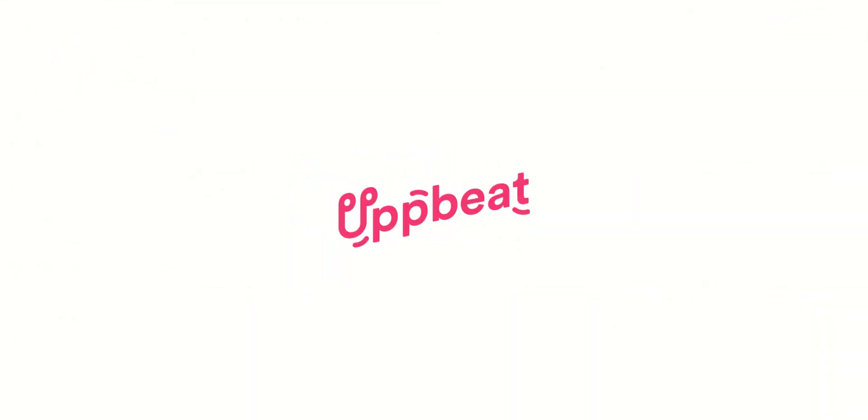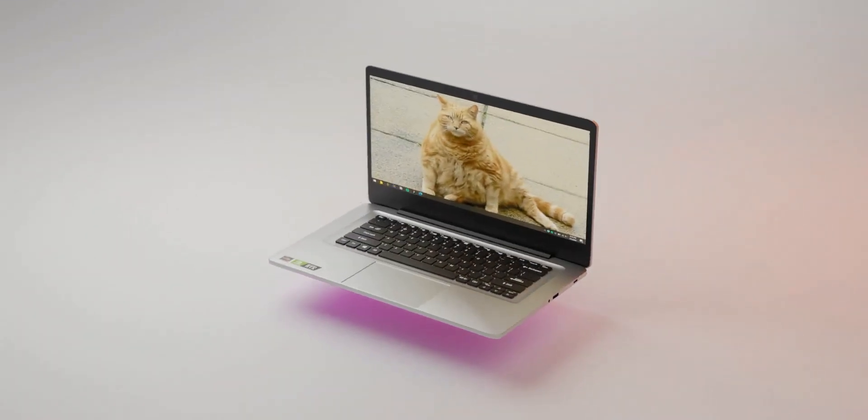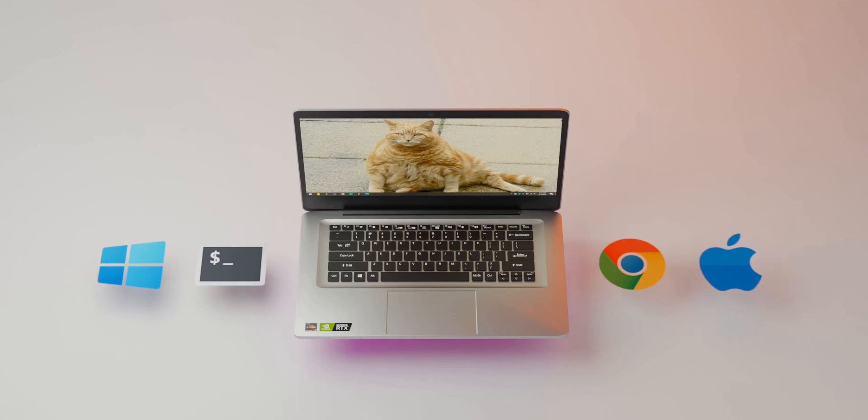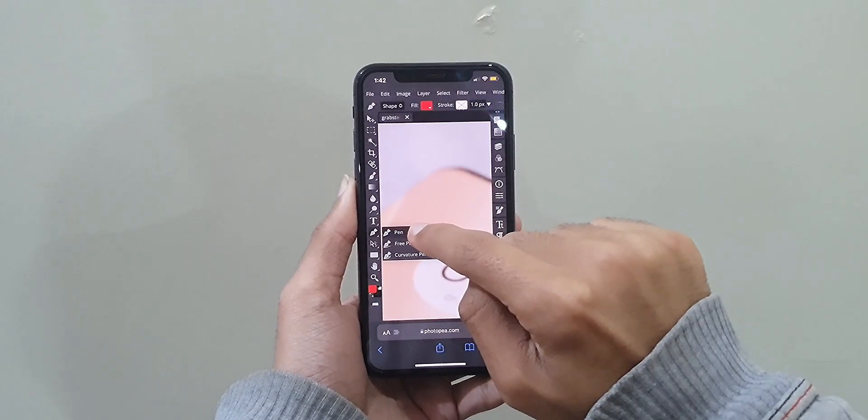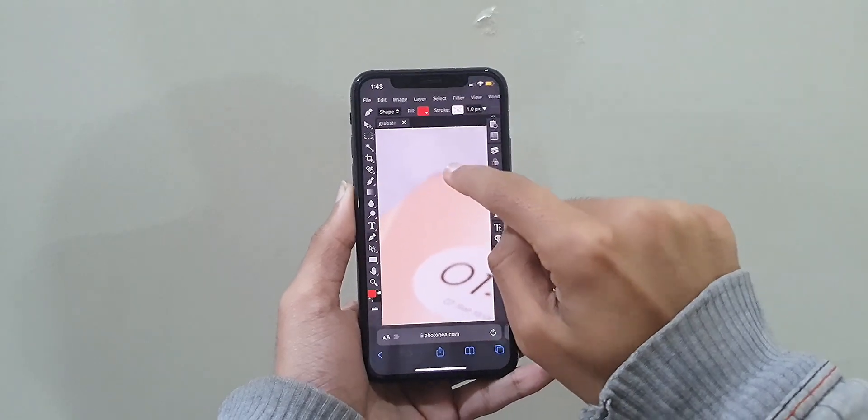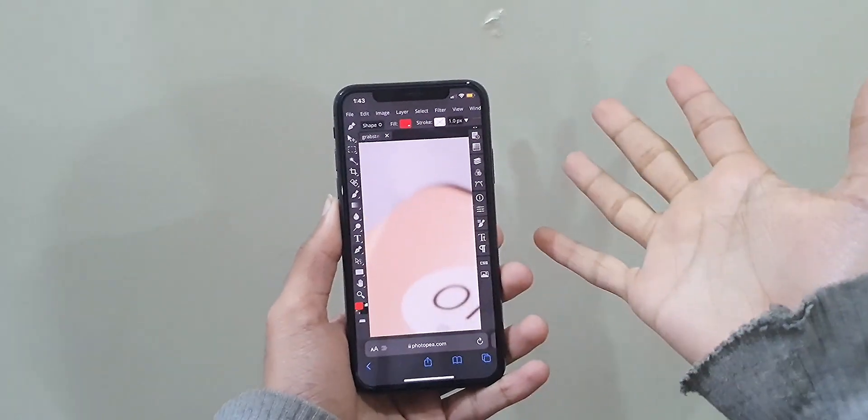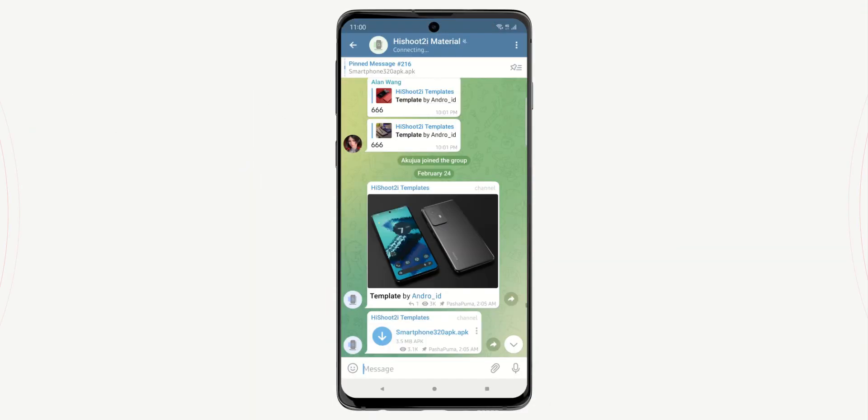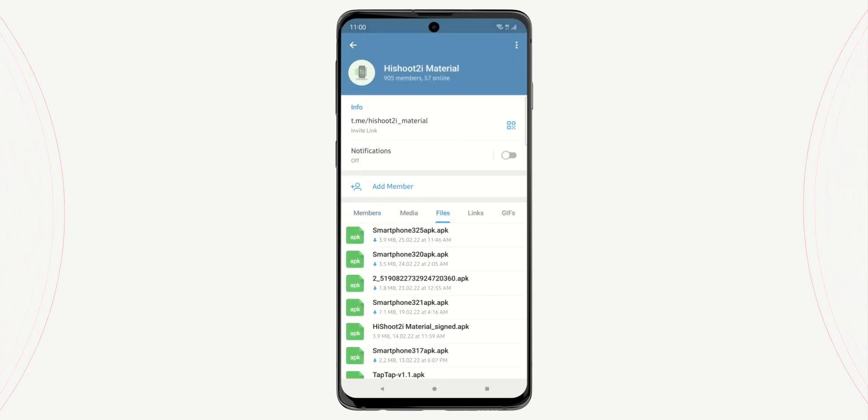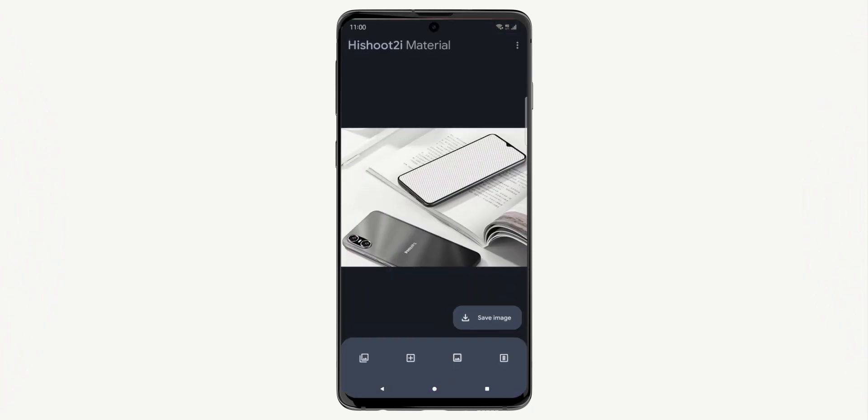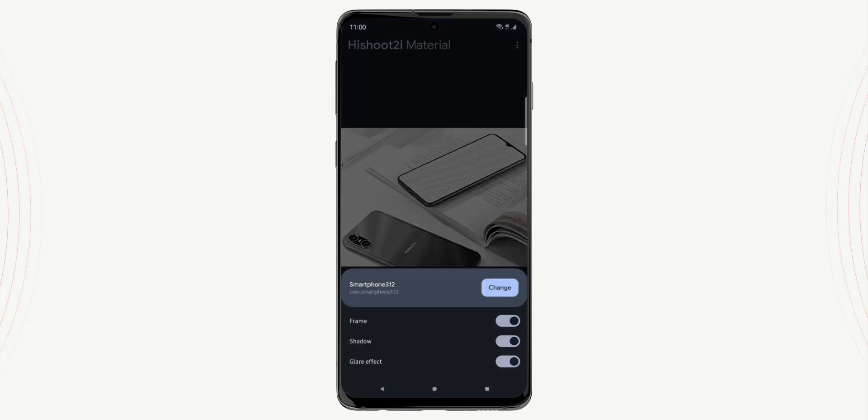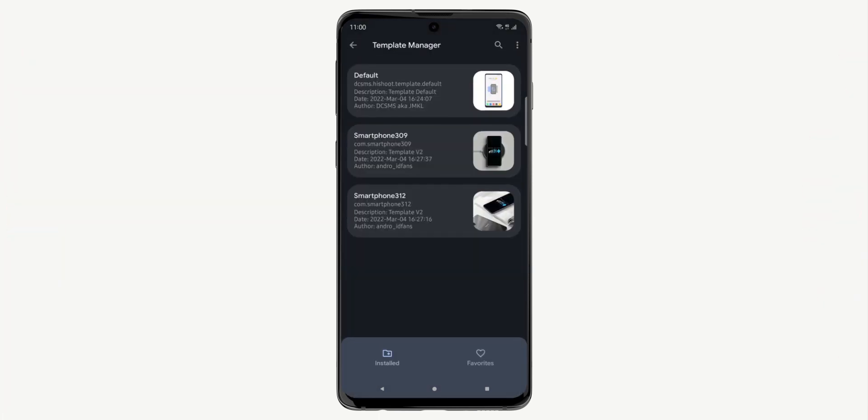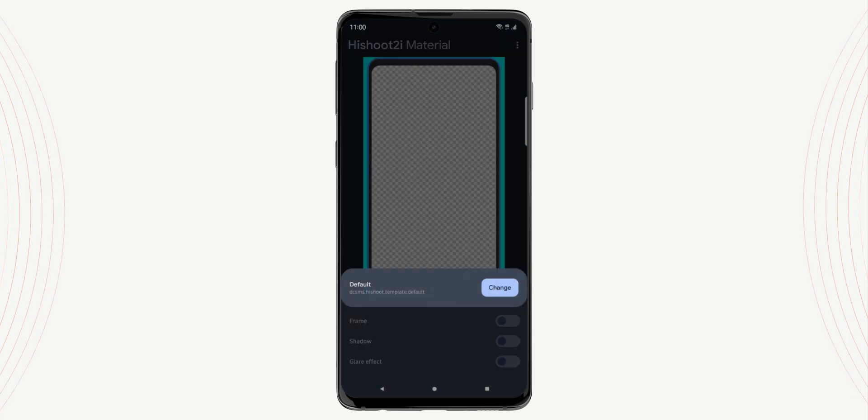Now back to HiShoot. There are a few important things you need to have before proceeding. First, you need a PC. Doesn't matter what OS the PC is running. If you can run a browser on it, it will be just fine. Technically, you can also use your phone, but I wouldn't go through that headache. It's just way too complicated. Second is obviously your phone with HiShoot 2i installed. I will be using the material fork of HiShoot made by PashaPuma, which has a better template manager and a more pleasant user interface. Links to both will be in the description. We will also be installing some additional apps, but we will do that later in the video. All good? Let's get into it.